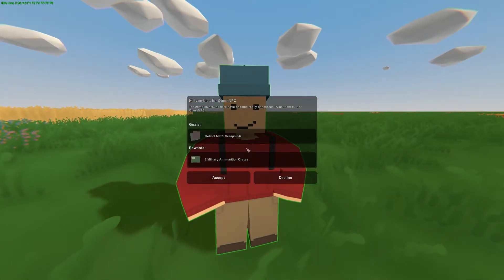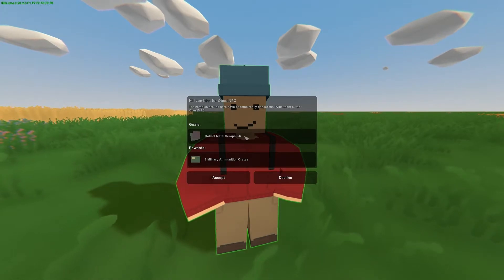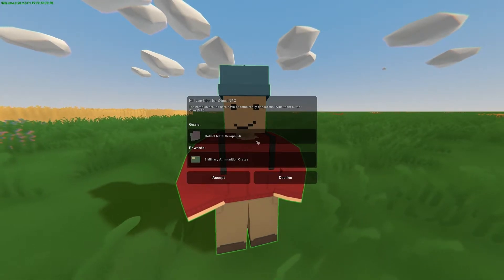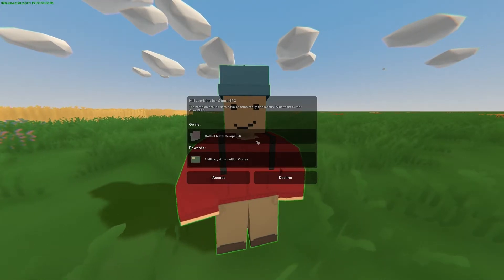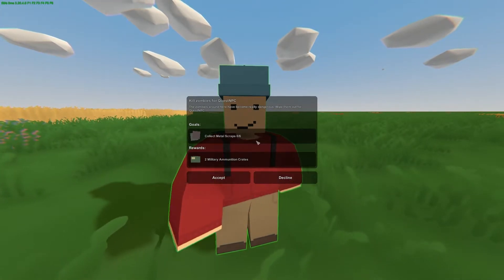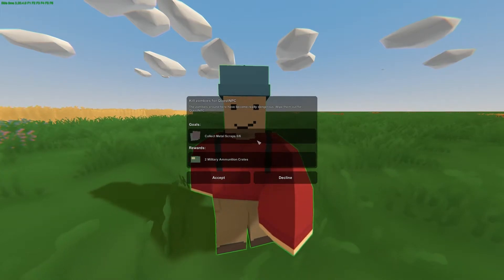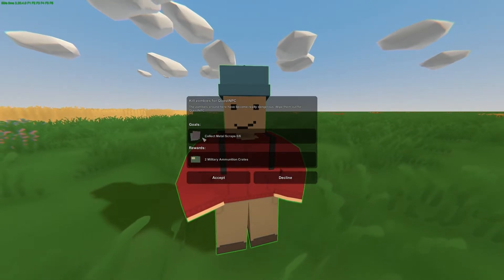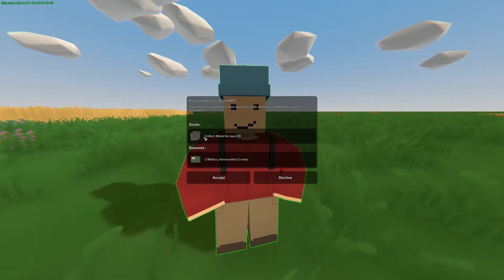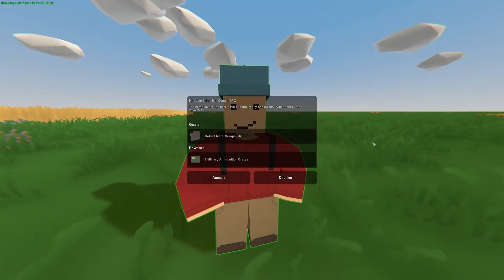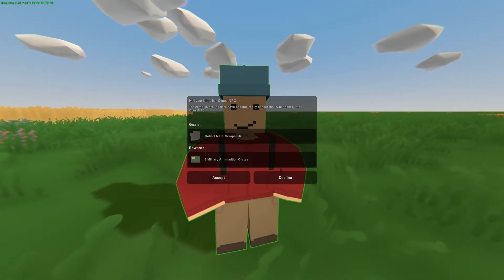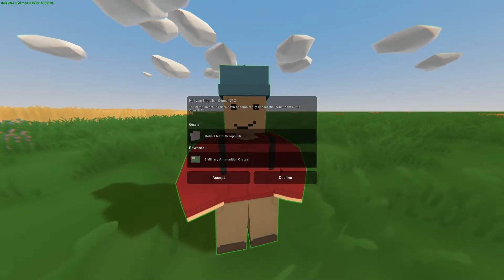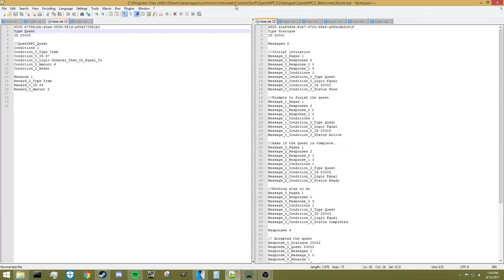Today we're going to be going over a quest called the Item Quest. What is required in this quest is for you to talk to the NPC, collect a certain amount of items, and then you will get the reward. Most of this tutorial video is going to be happening inside the files, so we're going to be using Notepad++ today.